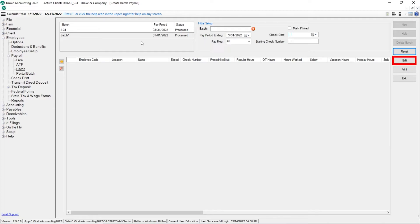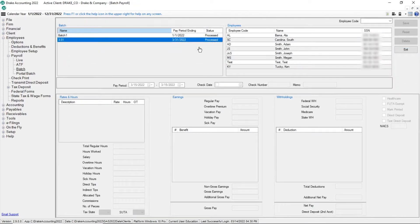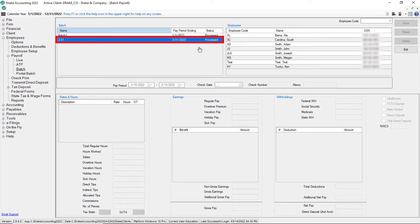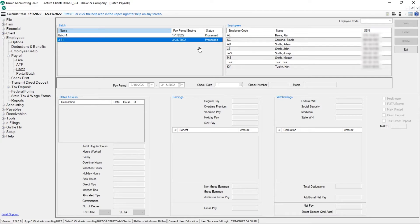To edit a previously processed batch, click the edit button on the right side to display a list of all batch payrolls that have been created. The status column shows whether a batch has been printed, is processing meaning it is on hold, has been processed meaning that the checks have not yet been printed, or deleted.